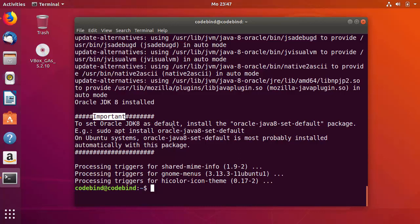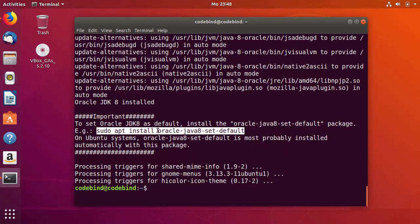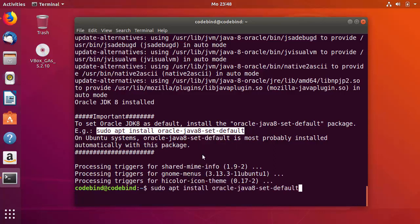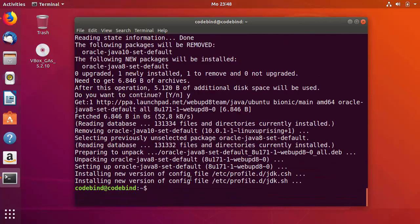To set Java 8 as the default Java version, run the command shown in the example: sudo apt-get install oracle-java8-set-default. Copy and paste this command into your terminal, press Enter, then press Y. Once this command is finished we are going to check the Java version.